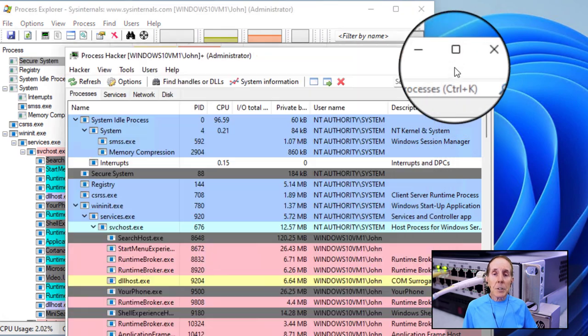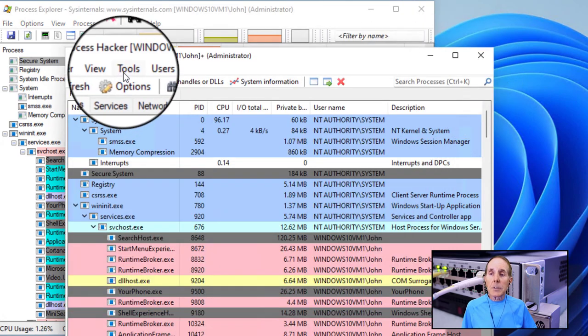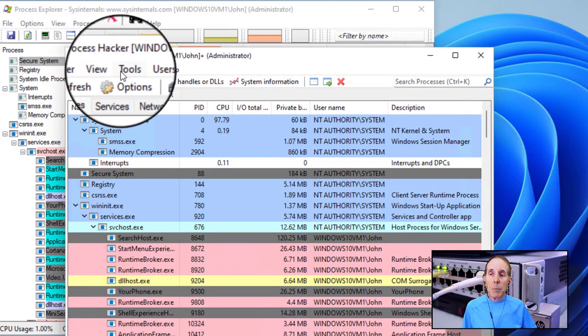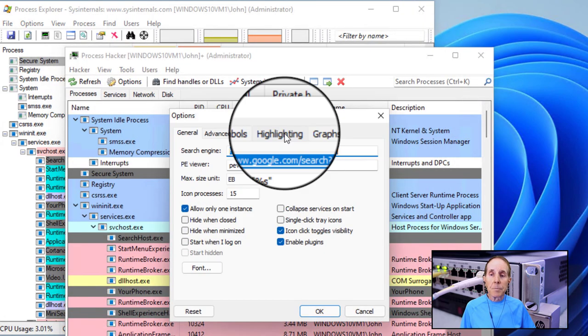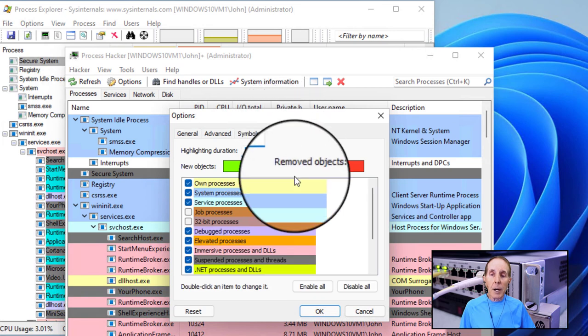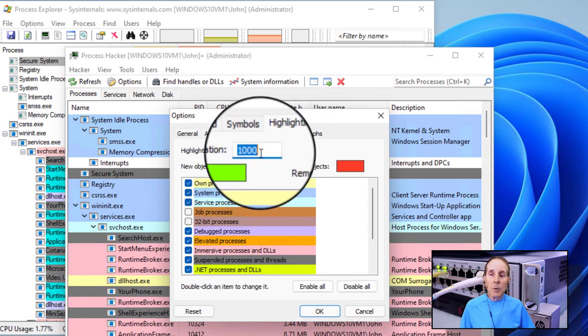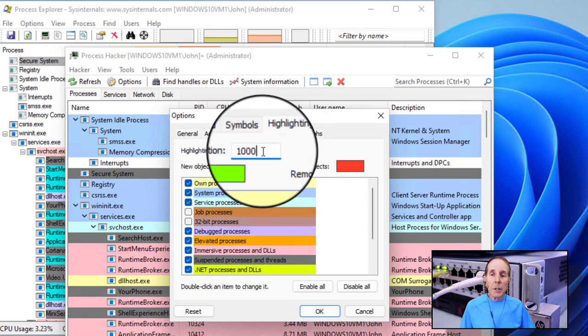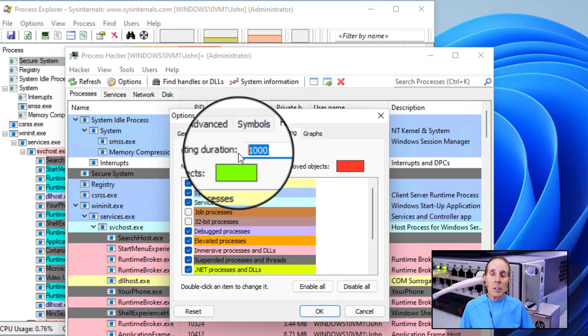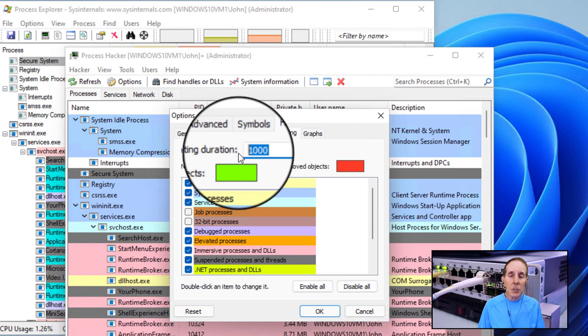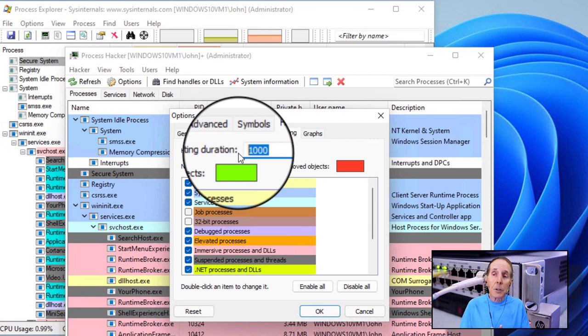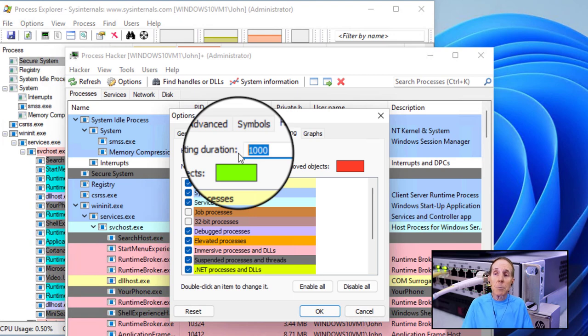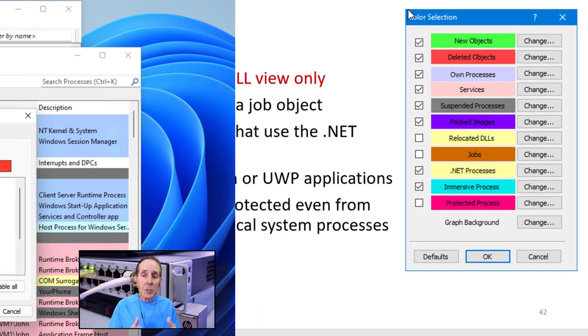In Process Hacker, it's already set by default. If I go to options and I go to highlight, notice I already have a good 10 second highlight duration already by default. So you really don't have to do anything with Process Hacker, but you probably want to go to System Internals Process Explorer and adjust that.